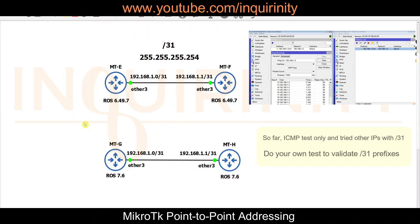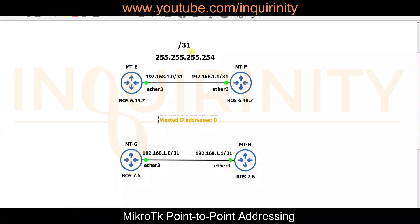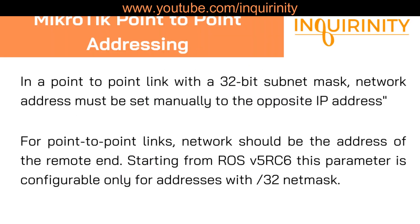Nevertheless, we should check whether slash 31 will work with routing protocols such as OSPF. Care is needed if using a /31 addressing scheme. On version 6 it is not working or not supported, but on version 7 it works at least at the ping level. As far as slash 31 IP addressing is concerned, there are no wasted IP addresses.